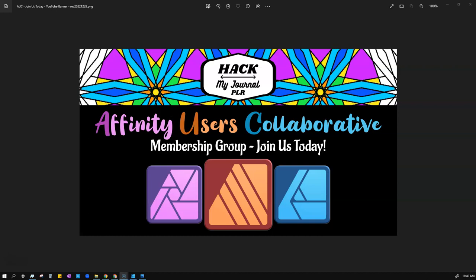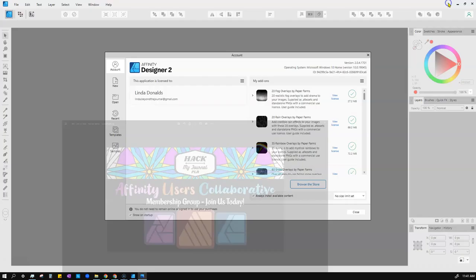Let's move on to Affinity Designer and go over the interface. A lot of things are going to be pretty much the same in Designer as they were in Publisher, so this is going to go a lot quicker. I'll often say 'that's the same as Publisher, go watch the Publisher video' to streamline things. The same will go for Photo when I get to that video.